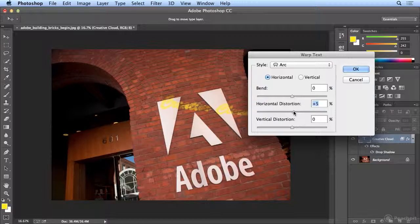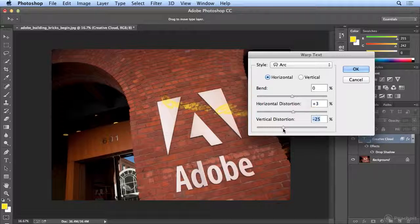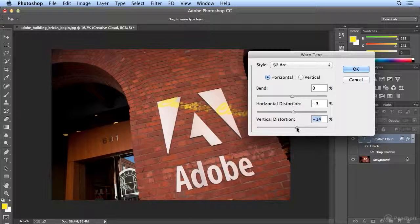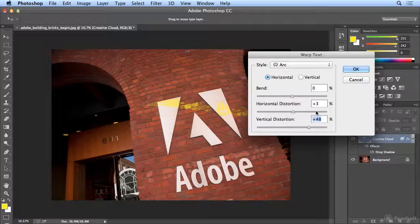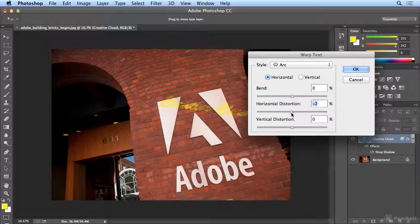Or if it were to scale vertically, I could add a little vertical distortion. But that's not what I want for this one, so I'll just do a little horizontal perspective.